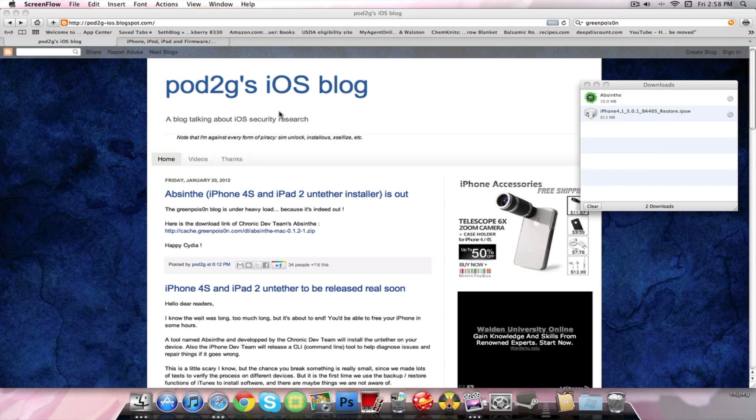Okay, so here we are on the computer. We got Pod2g's iOS blog and he was one of the main people who started this whole untethered jailbreak thing. He really found most of the exploits and then he teamed up with a bunch of people and they all kind of together came out with the jailbreak.